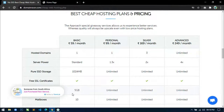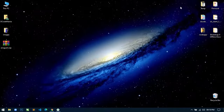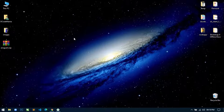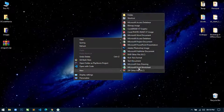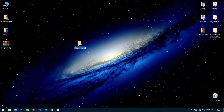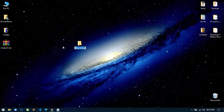Now let's start developing our application. Just minimize the browser and on the desktop I will create a project directory. Create a new directory and name it anything you want, but I am naming it node_crud_app.